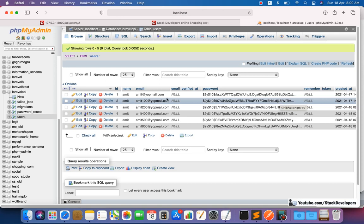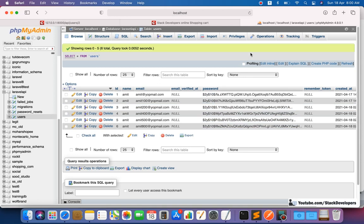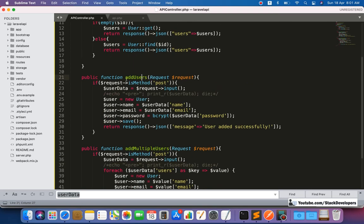Any wrong data should not get saved either — like if in place of an email, a name is coming, or sometimes email is not coming at all and empty data is coming. We need to make sure we are going to validate our data. In this video we are going to work on simple validation — we are not adding any rules yet, but in later videos we are going to add rules as well. I want to make it simple so that everyone understands first, then we will work on advanced validation.